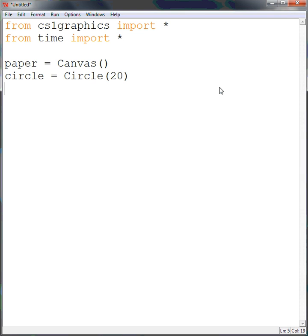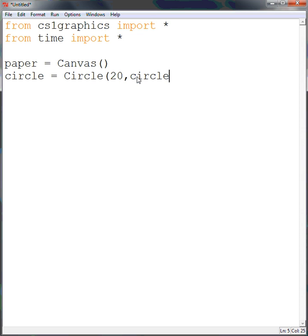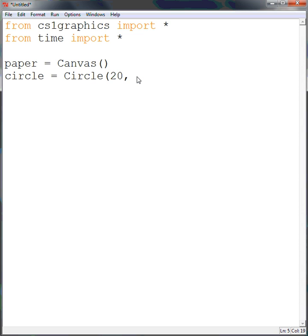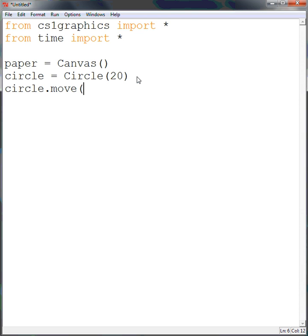Next, I am going to move the circle, and instead of the last time where we set it to a certain point, like Circle Point, I am going to do something different this time and actually move it manually. And by doing this, I will do Circle, and I want it to move, and I don't want it to move any over, but I want it to move 100 down, which will put it in the middle of the screen all the way over to the left.